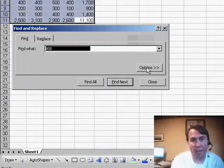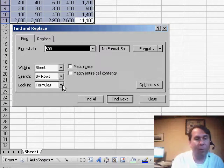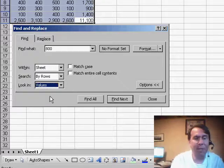Well, it turns out that we have to use the Options button, and within the Options button, we have to say that we want to look in not formulas, but in values.